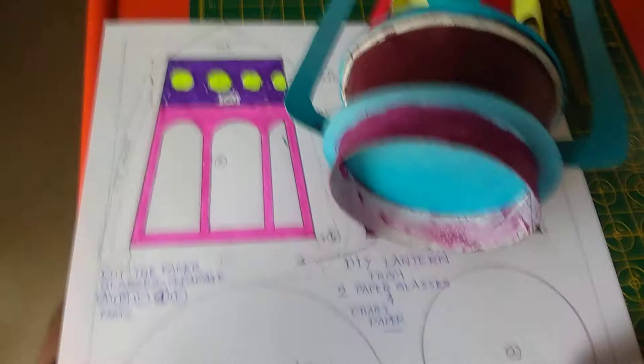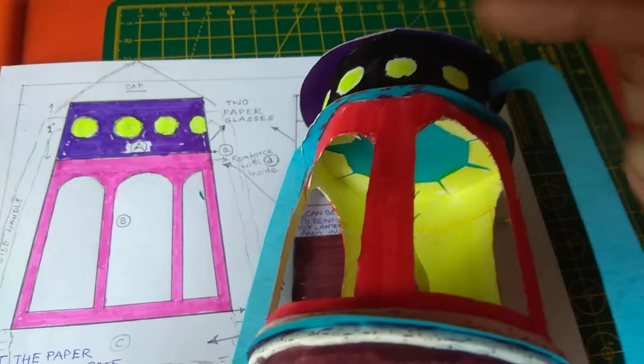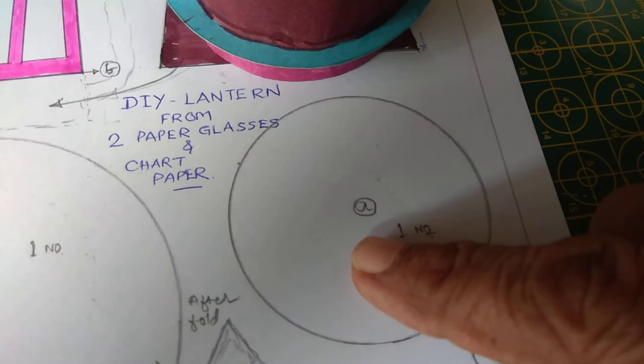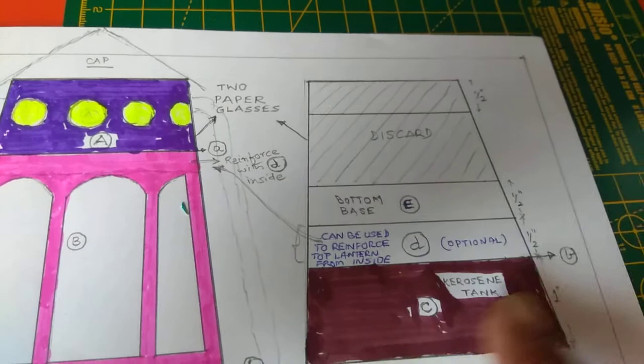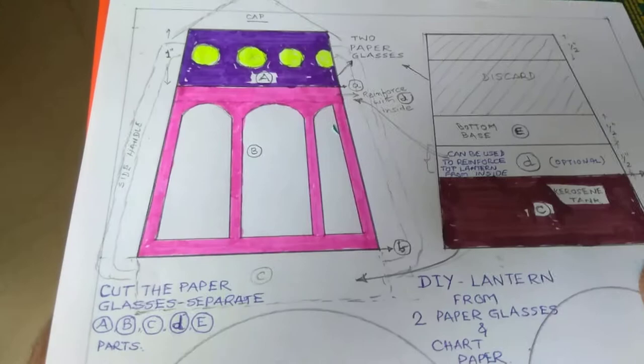And this is two sheets. And this one. I have used just below the line here. Because I have cut it here. That is in this portion. This portion is A. This is one. This portion I have added. And here, the second portion. And C, D, E. E is the bottom base, I told you. D can be reinforced here. C is the bottom portion. That is the tank as kerosene tank can be used. And this is for the cap.